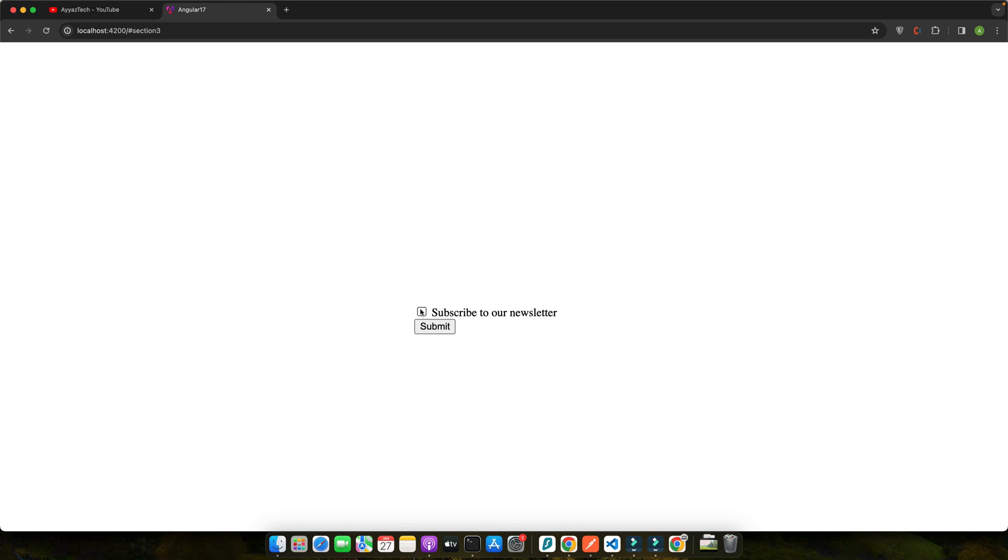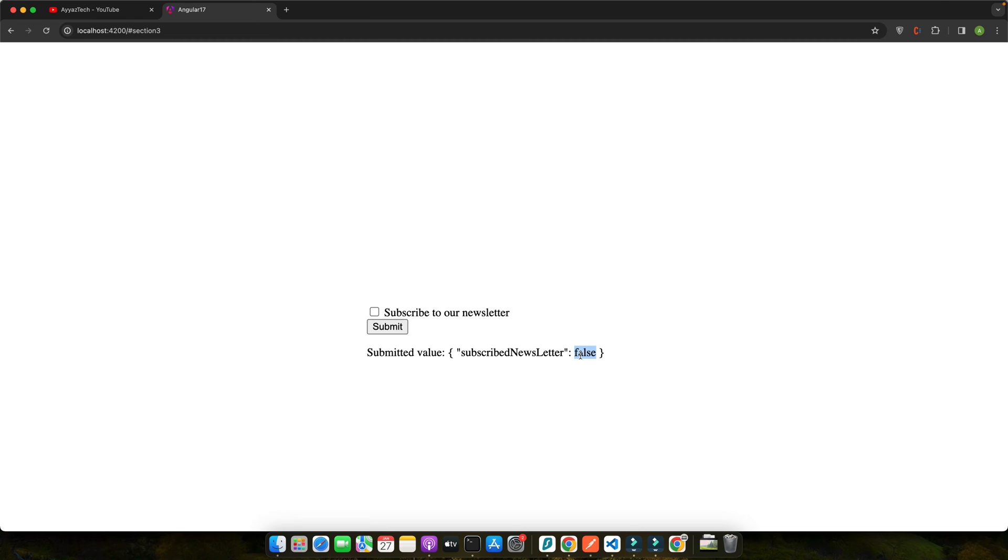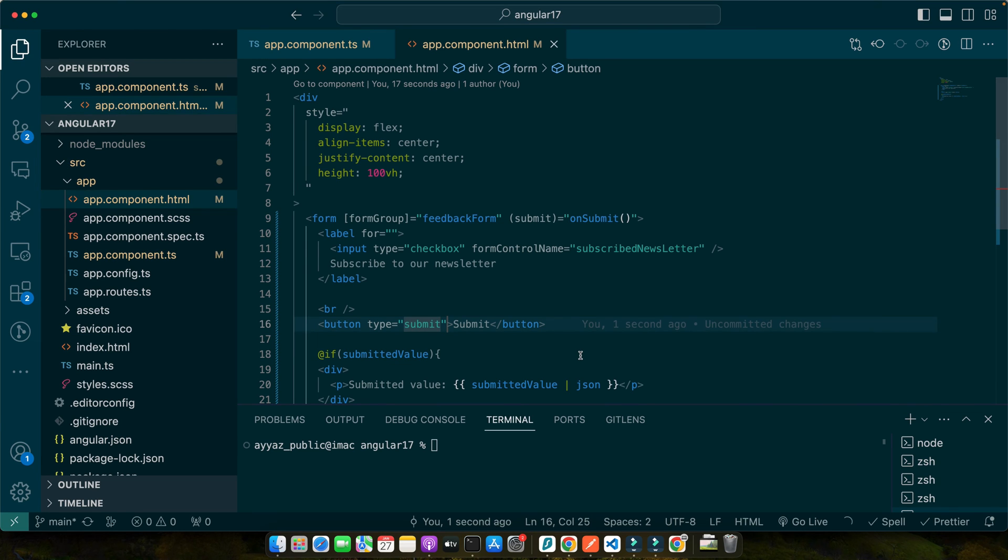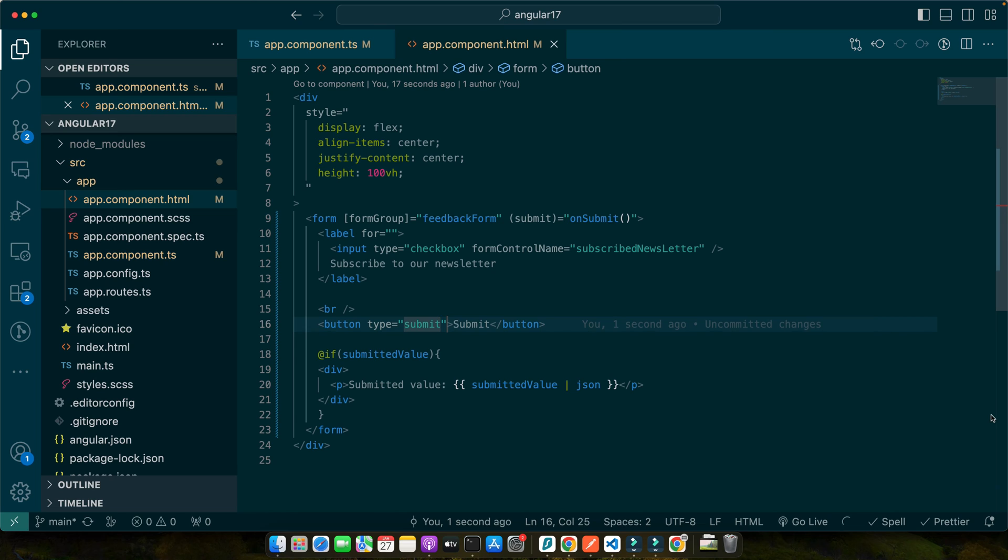Now hit the submit button and you can see that submitted value subscribed newsletter is true. If you uncheck it and submit it again you will see the false value. So in this code we have added the on submit method in our component. This method is triggered when the form is submitted. Inside this method we are capturing the form's value which includes our checkbox's state and assigning it to the submitted value.